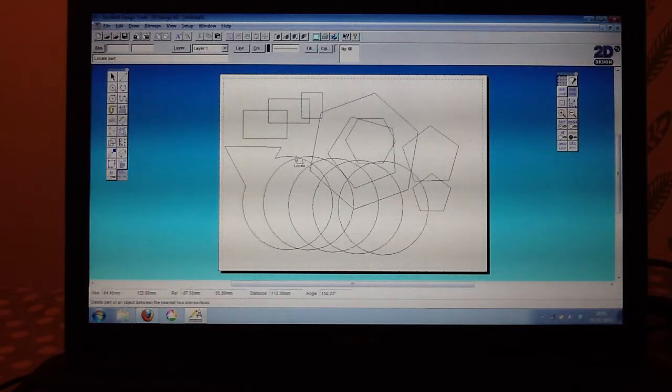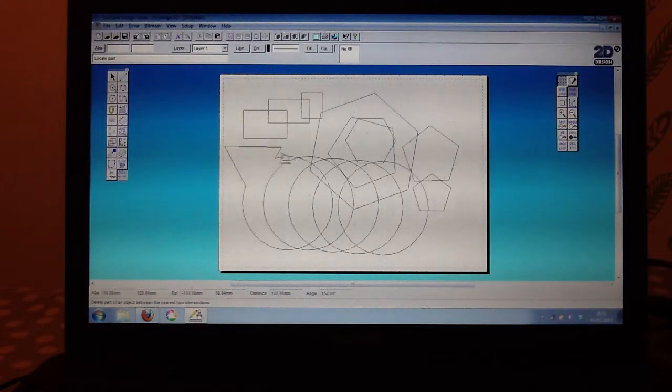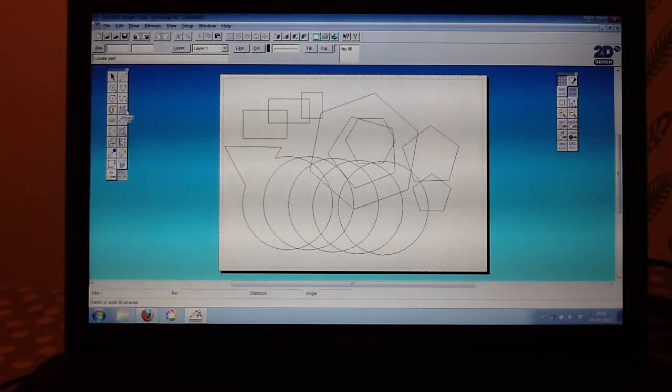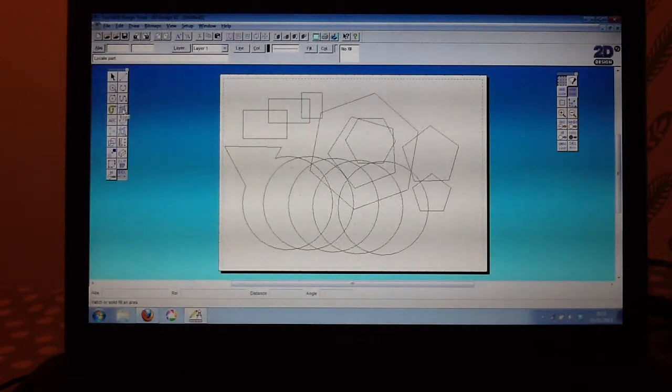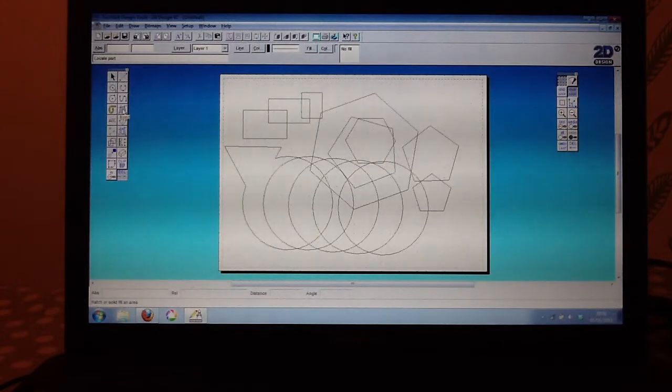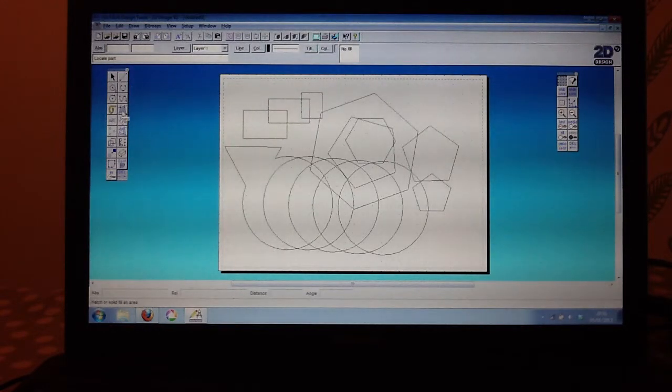Once you've done that, you may wish to start thinking about colouring them or filling them. And the button that we're going to use here is, again, on the left on your Draw Edit toolbar, and it's bound fill. It's the fourth one down on the right-hand side of that left toolbar.